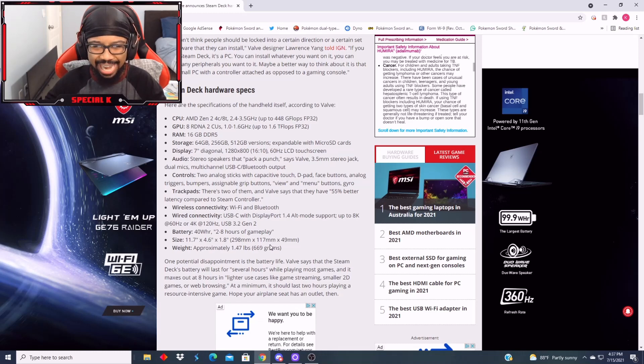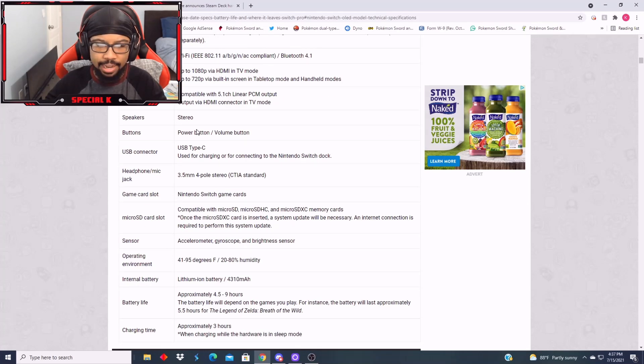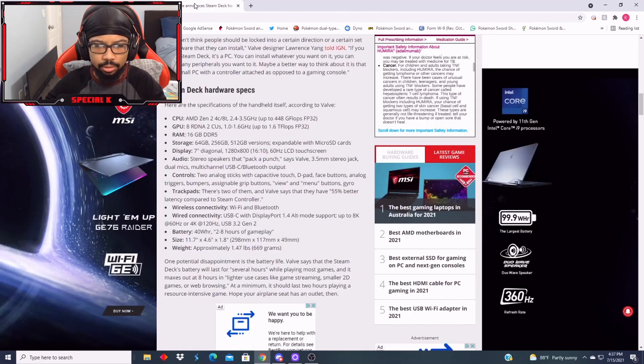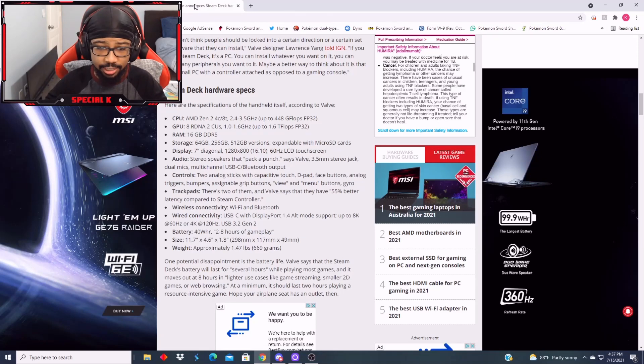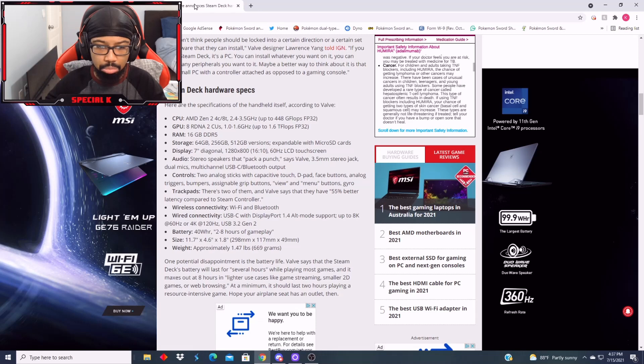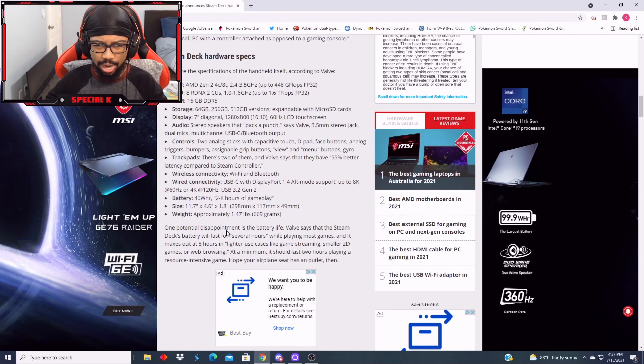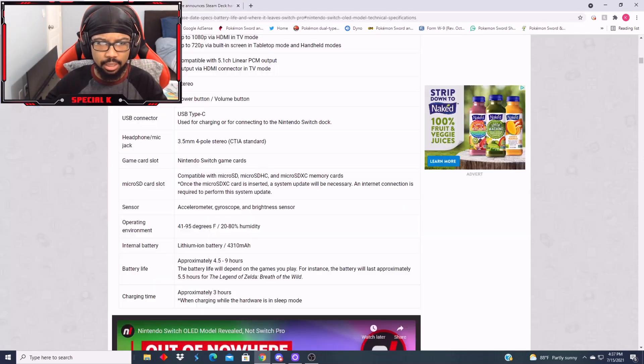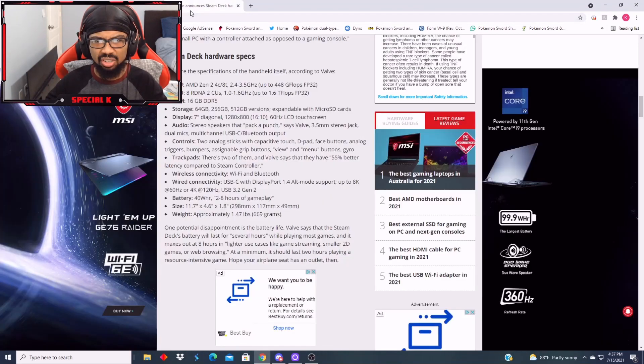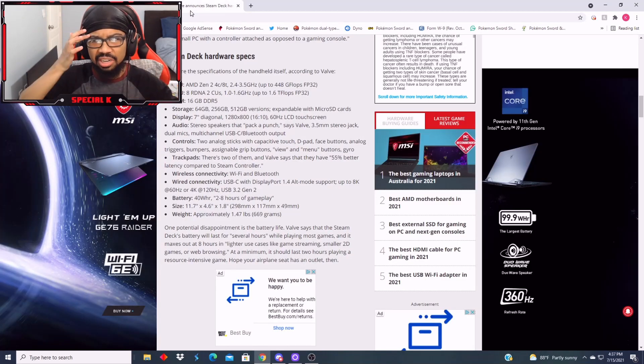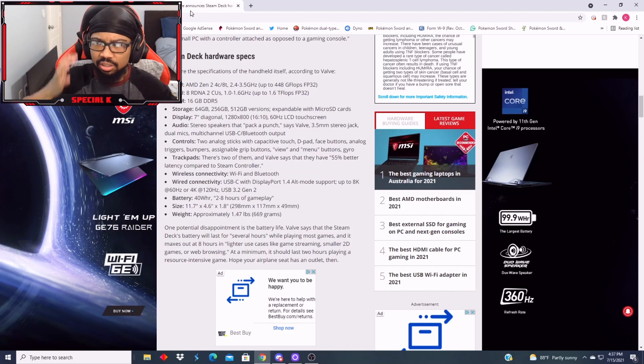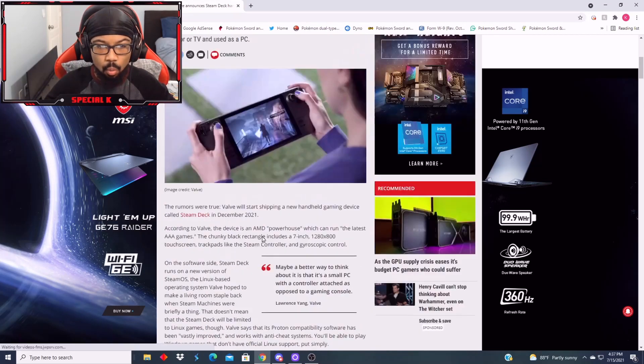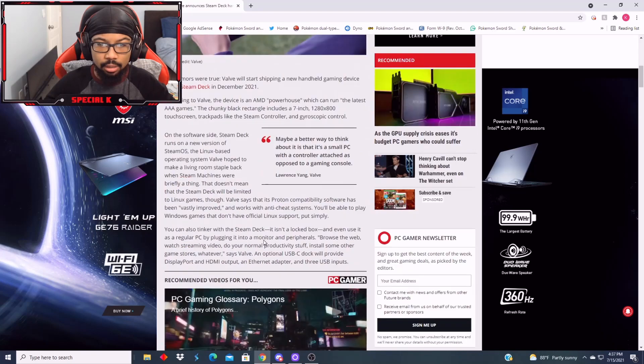Battery, 2 to 8 hours of gameplay. Now what is the Switch again? 4.5 to 9 hours. So the Switch actually has a little bit more battery power on it. And this thing weighs 1.5 pounds, basically? And the Switch weighed not even a pound? So this is a heavier console. I mean, the thing is wide, it's a wide-boy console.